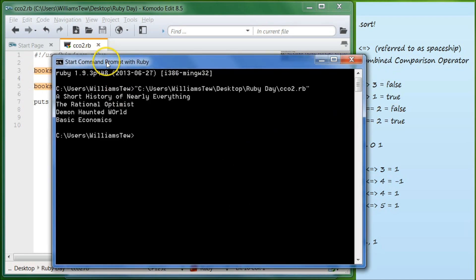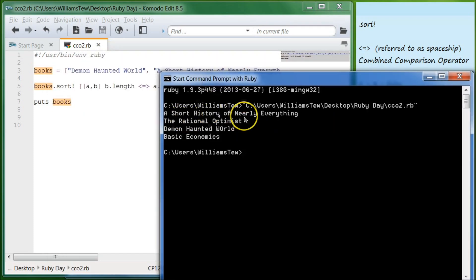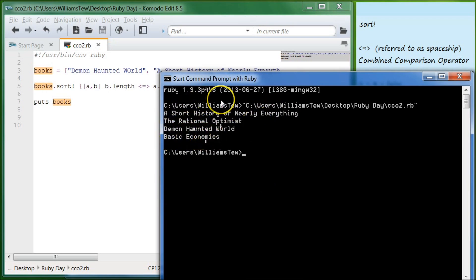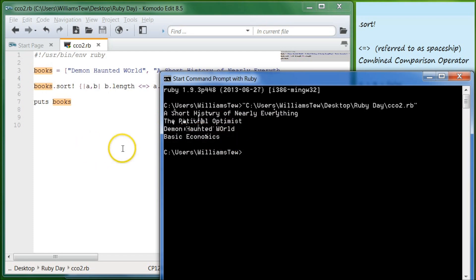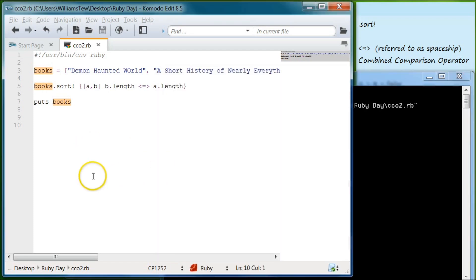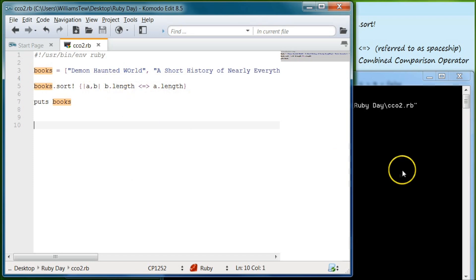And enter. And it does a short history of nearly everything, The Rational Optimist, Demon Haunted World, and Basic Economics. And what it's doing here is it's going by the length of the string. You can see the longer title is up top, and then second, third, and fourth. And we talked about this in the last episode on sorting, but this is another way of doing it.